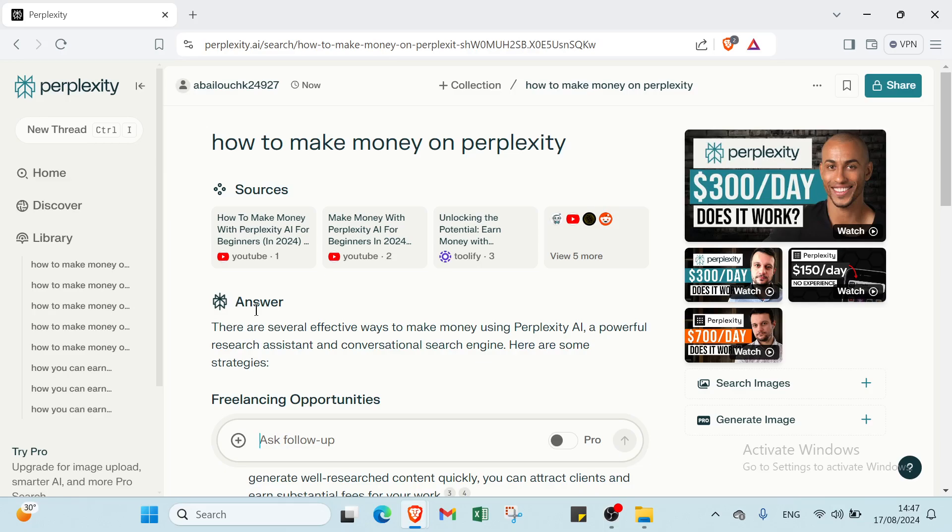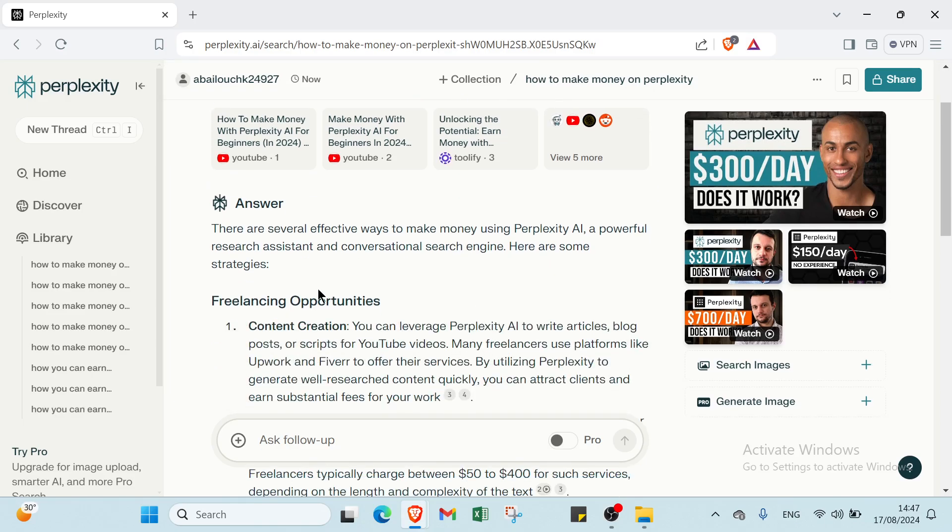Then we have your answer. There are several effective ways to make money using Perplexity AI, a powerful research assistant and conversational research engine. Here are some strategies.